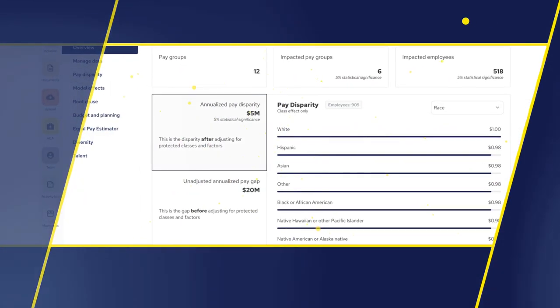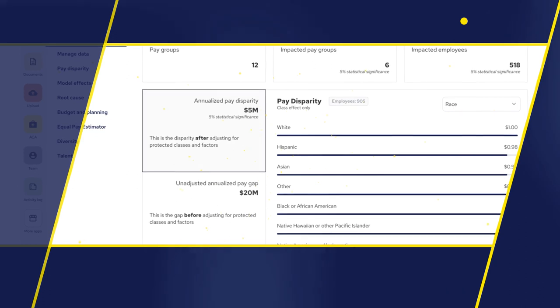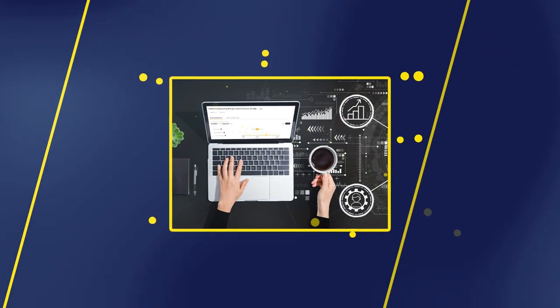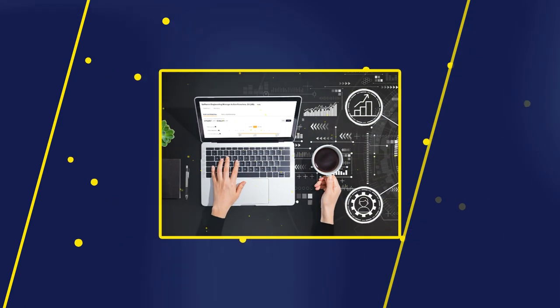Pay Parity is all-in-one software that does pay equity auditing and diversity, equity, and inclusion analytics. It is always on — a company could regularly perform pay equity audits and monitor their DEI analytics. It also includes what's called an equal pay estimator, which allows companies to make great pay decisions by ensuring pay is fair and competitive and prevents inequities from happening from the start.